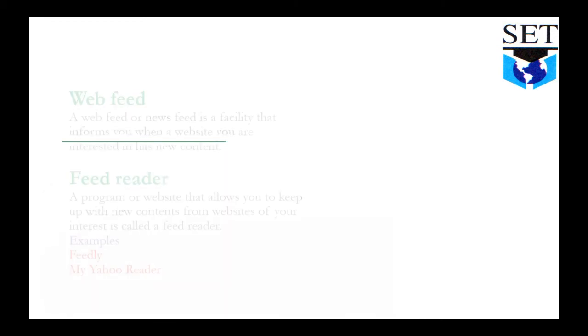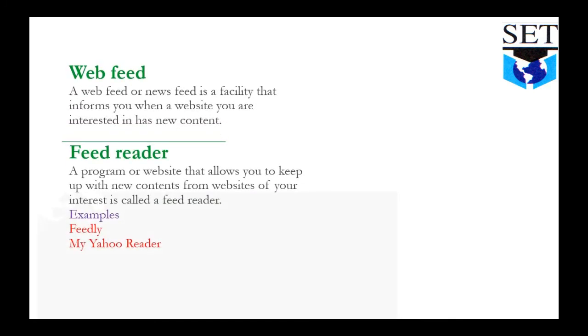Next topic, web feed: A web feed or news feed is a facility that informs you when a website you are interested in has new content. This means when the website develops new content, its notification or update will come to you.